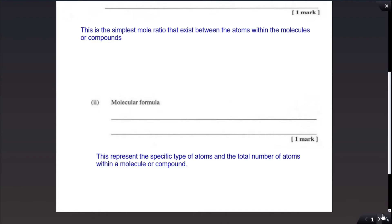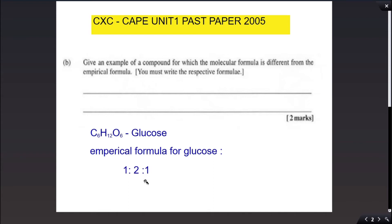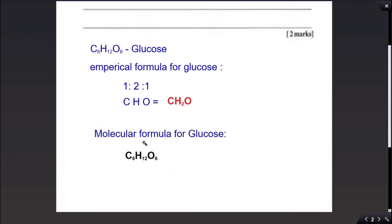Part B of the question also asks for an example of a compound for which the molecular formula is different from the empirical formula. The compound chosen is glucose. Glucose has the formula C6H12O6. To find the empirical formula, we use the highest common factor between the elements, which is six, giving a ratio of carbon to hydrogen to oxygen of 1:2:1. So the empirical formula is CH2O, while the molecular formula is C6H12O6 — clearly different.